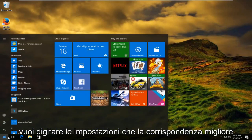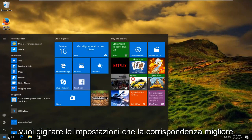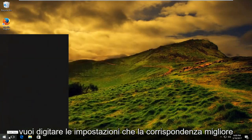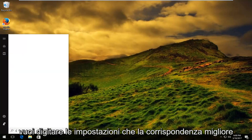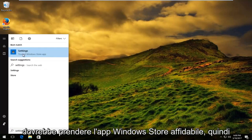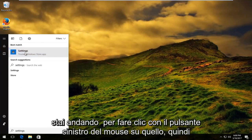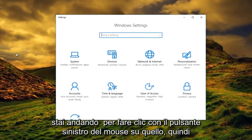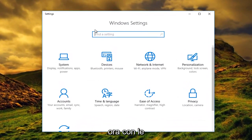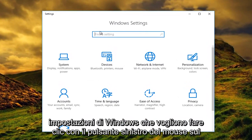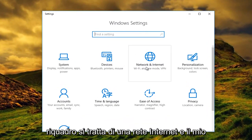You want to left click on the start menu and type in settings. The best match should say trusted Windows store app, so you want to left click on that. Now that we are under Windows settings, you want to left click on the tile that says network and internet.